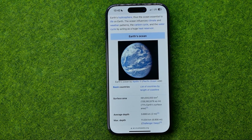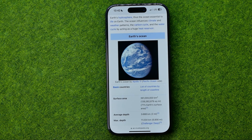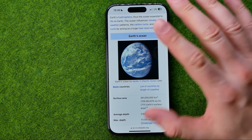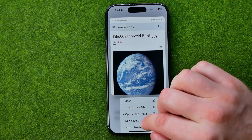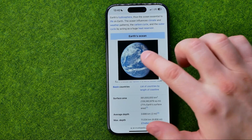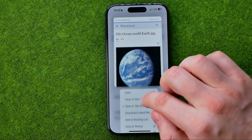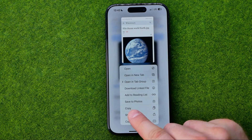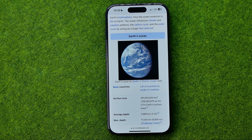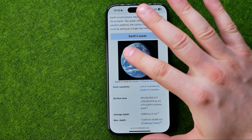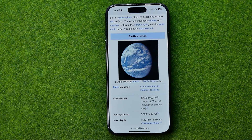However, if you would like to immediately share this picture with someone without saving it to your camera roll, there is also a way to do so. Long press on the picture and then tap Copy. That will copy the image to the clipboard and after that you'll be able to paste it anywhere.